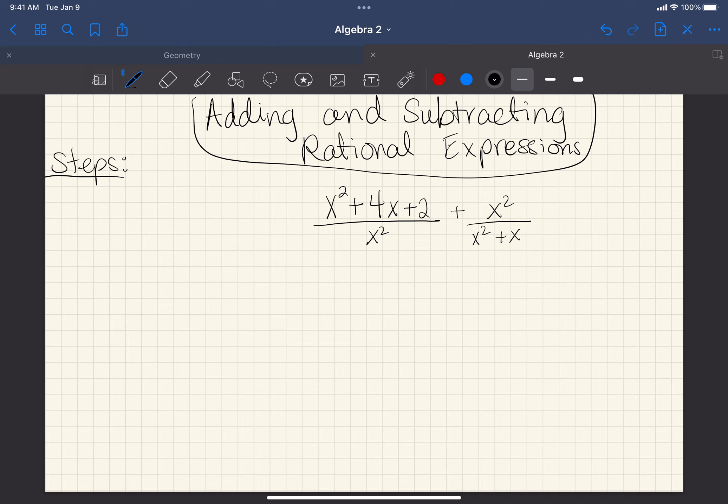Hey everyone, I'm going to go ahead and get started. We're talking about adding and subtracting rational expressions. The first thing that should pop into your head is adding or subtracting fractions.